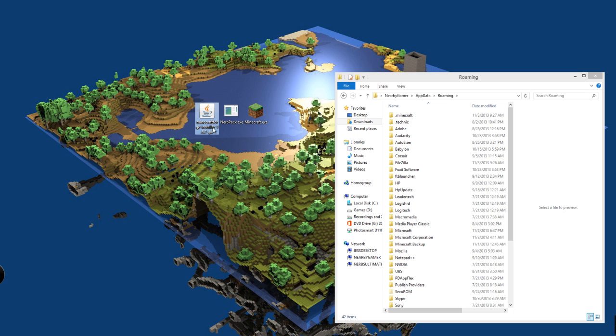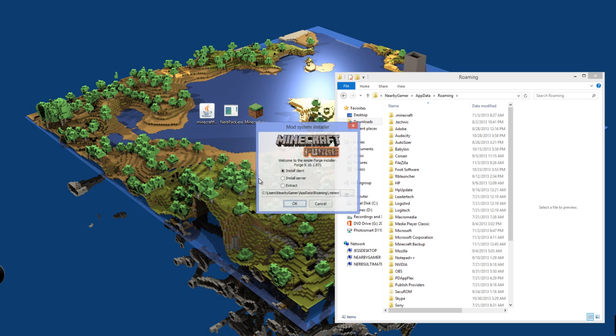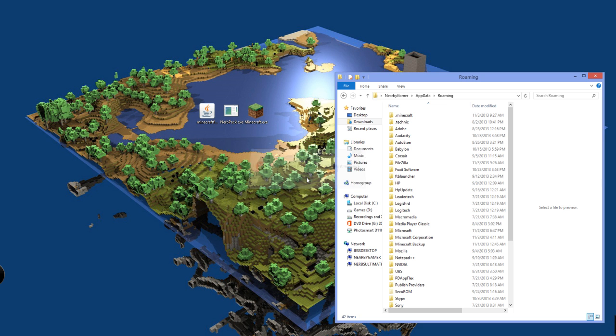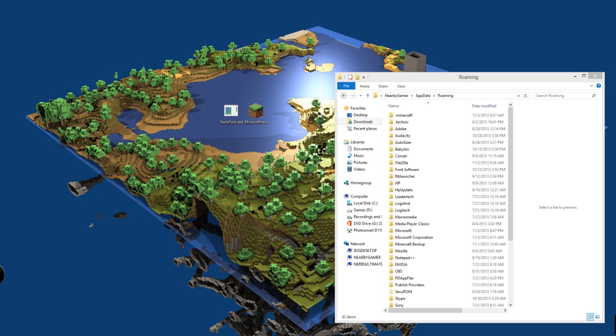What we need to do is we need to get Minecraft Forge, which there will be a link in the description on where to download this. And you will need nurbpack.exe. This is the program that I made in C Sharp last night. Minecraft Forge, you want to install a client. Make sure it is on .minecraft and click OK. I am sorry, we need the 1.6.4 version of Minecraft Forge.